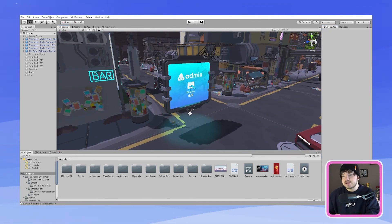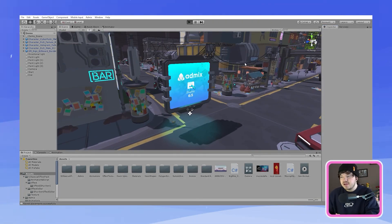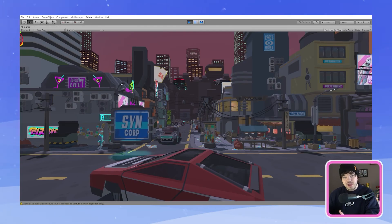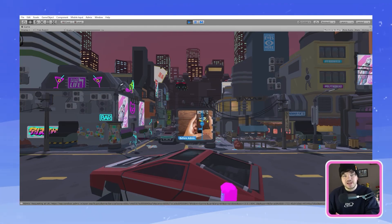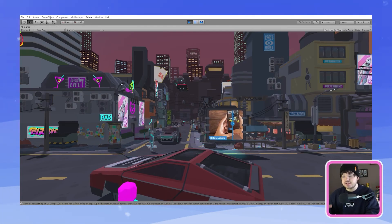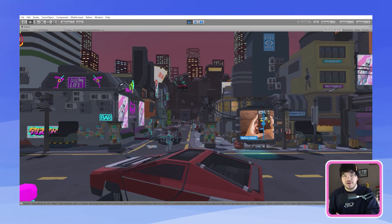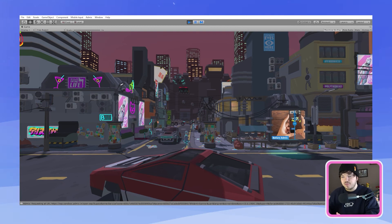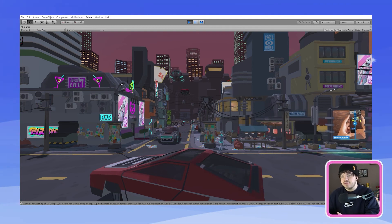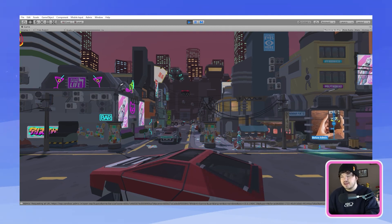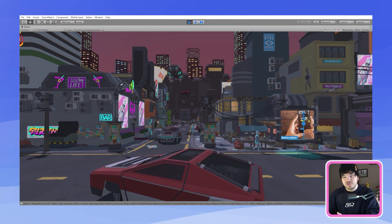Now all we have to do is click play and there we have it. Your AdMix in-play banner is on a moving billboard or platform within the environment and I think it looks really cool.